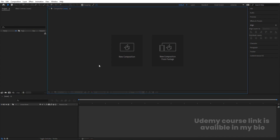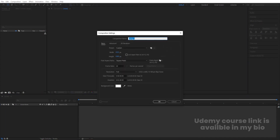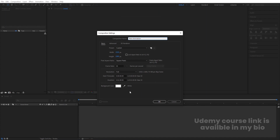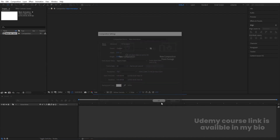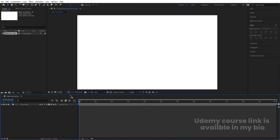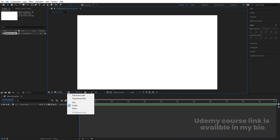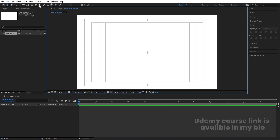Here we are in Adobe After Effects. Let's create a new composition. We are going to name it Main Animation. Width is 1920, height is 1080, frame rate is 30, duration is 1 minute long, and background color is white. Simply hit OK. Then go to View and enable the Title Safe guide option.